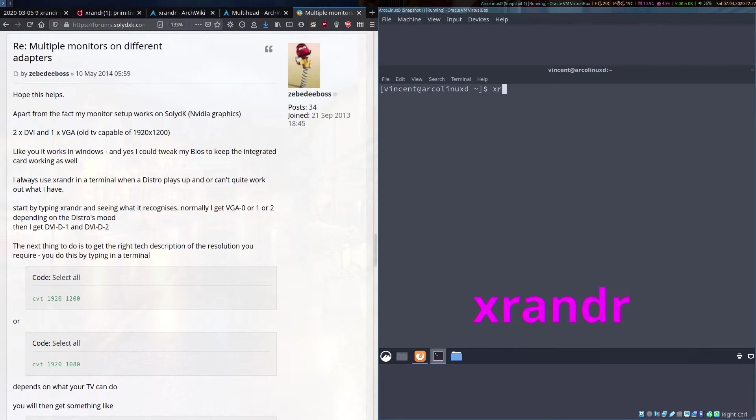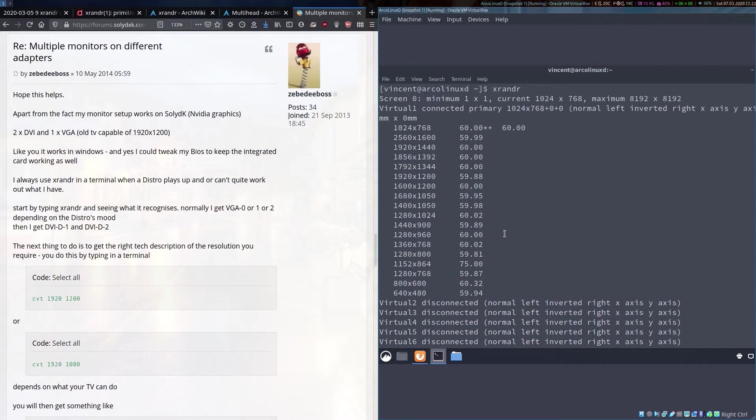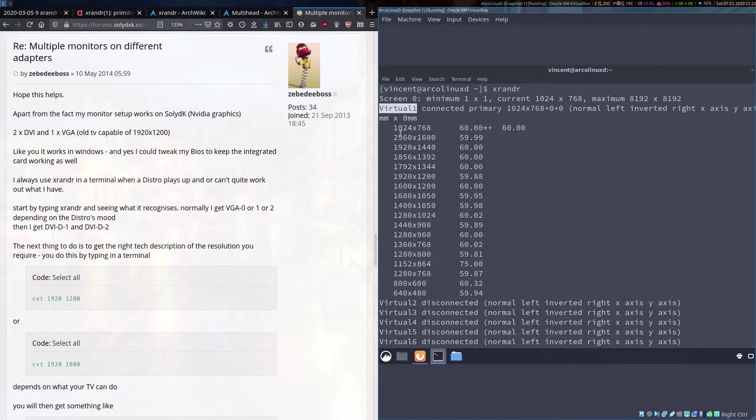If you scroll to which monitors are actually connected, the name of the monitor you're going to need is the first part of that line there. So in my situation, in this virtual machine, it's called Virtual-1. We'll just keep that in mind for the moment.